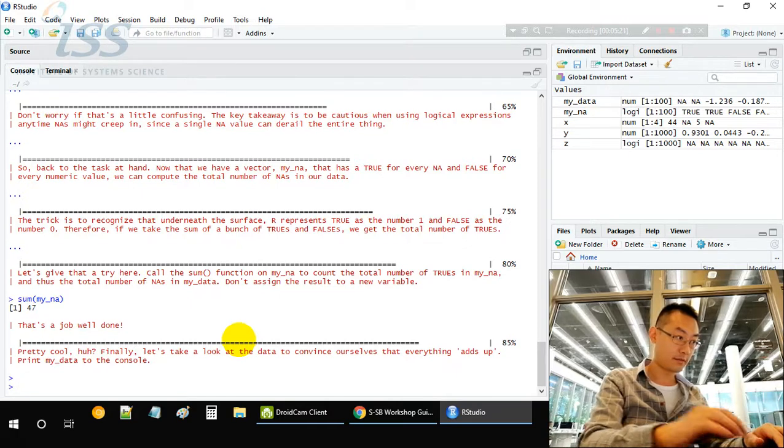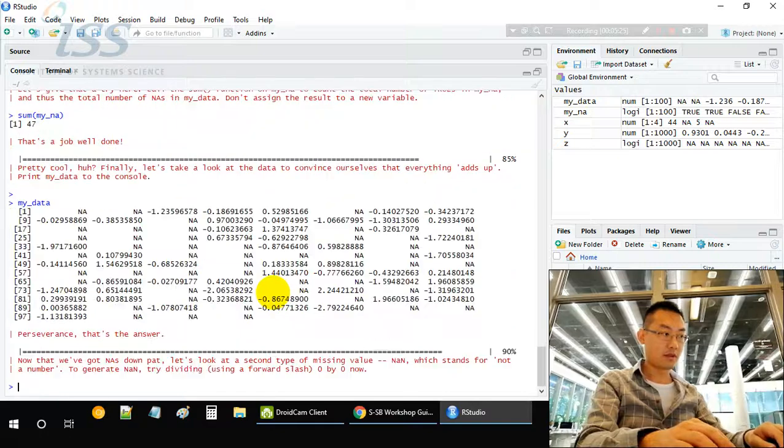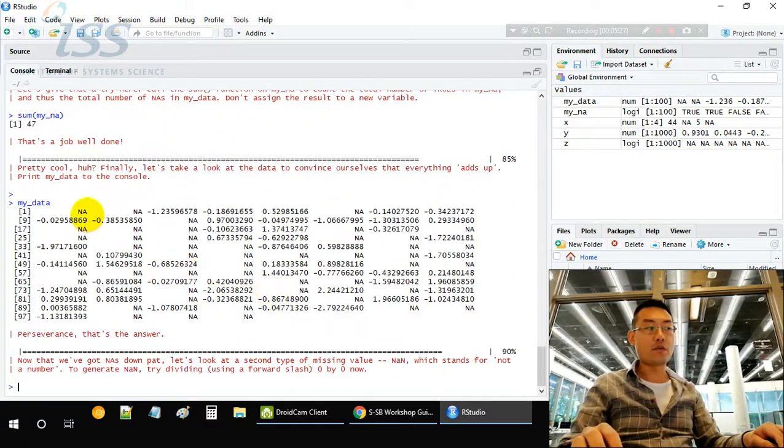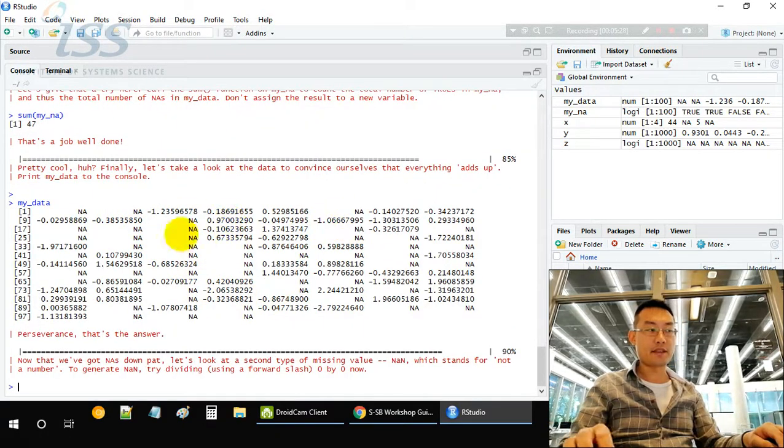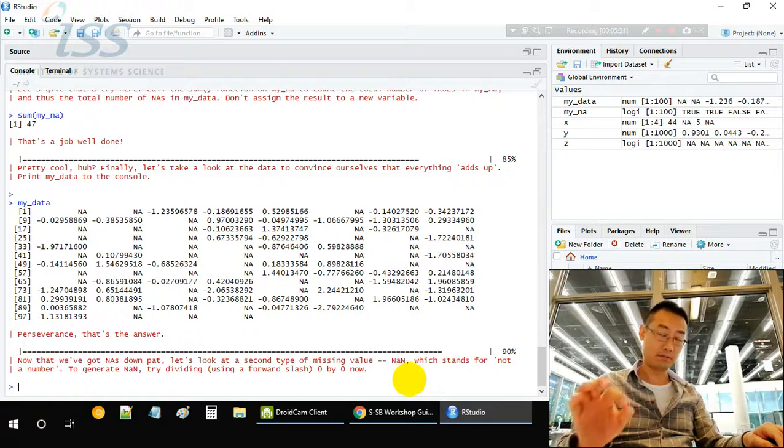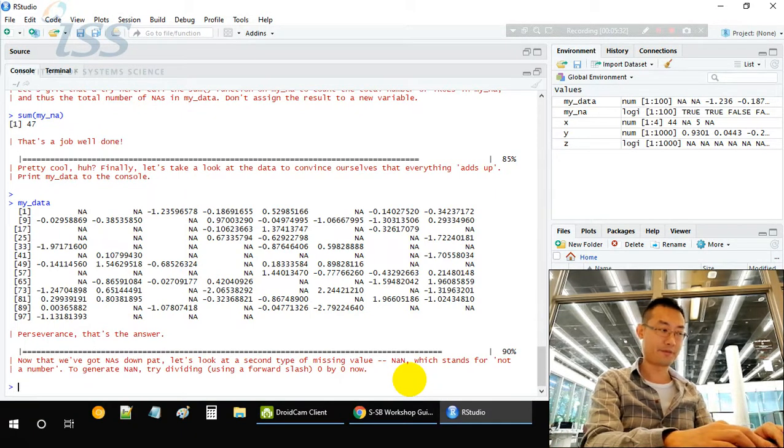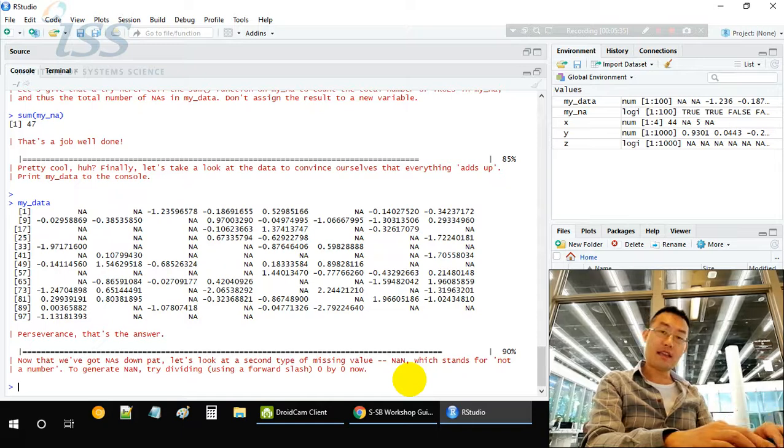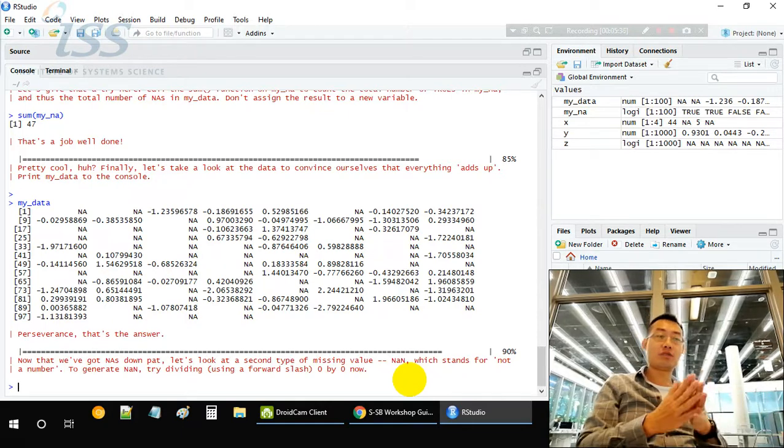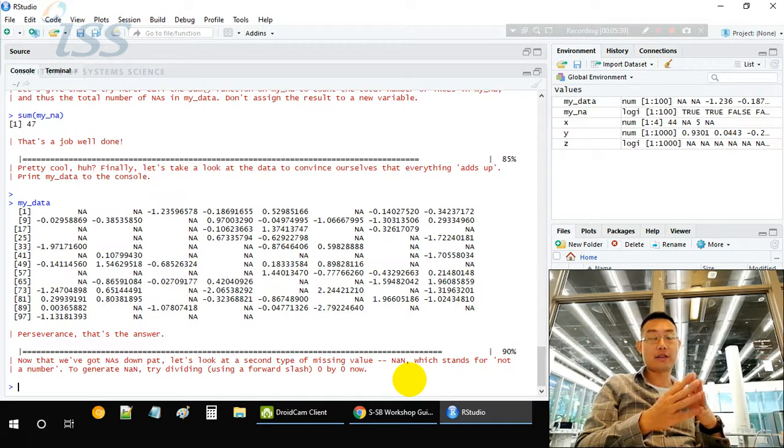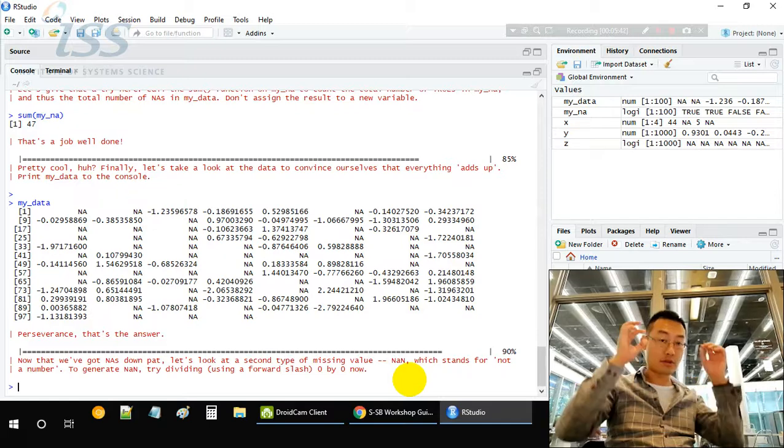Now let's look at my_data again. There should be 47 NAs. If you count how many NAs there are and add them together, there will be 47. The NA applies to both numerical values and non-numerical values, which are characters or strings.